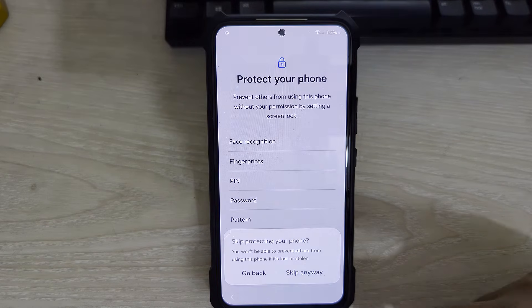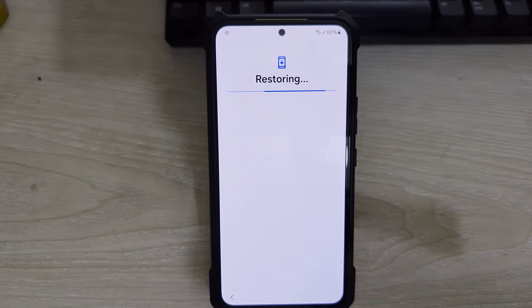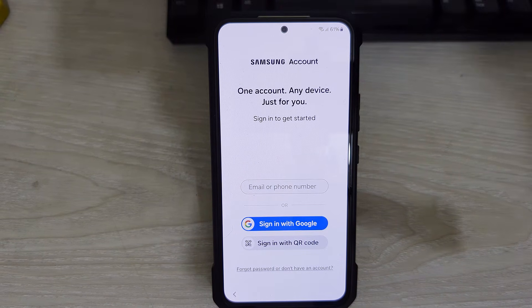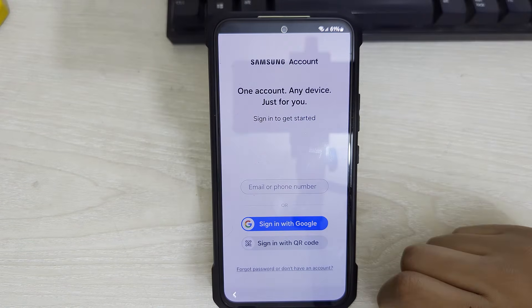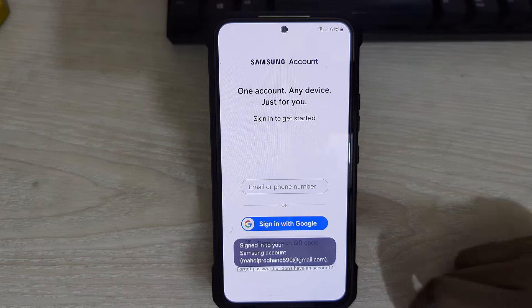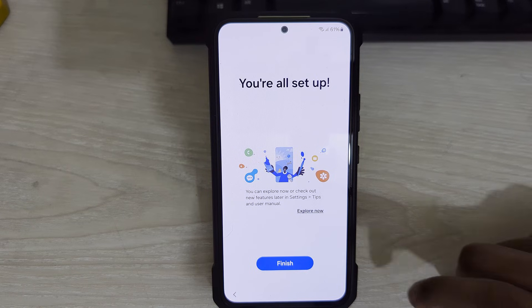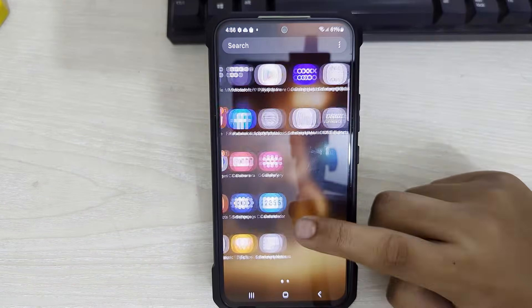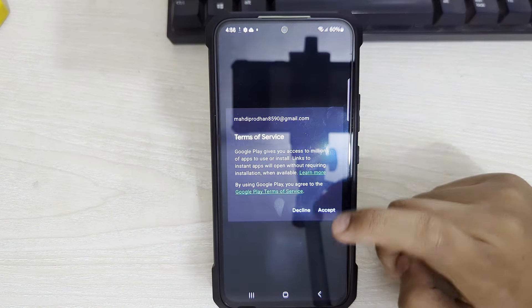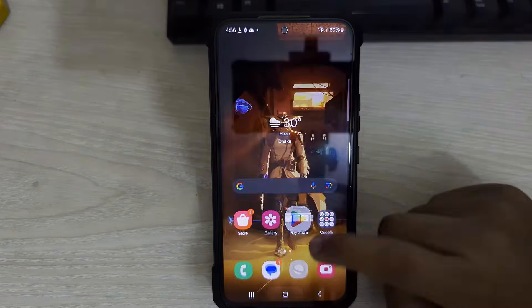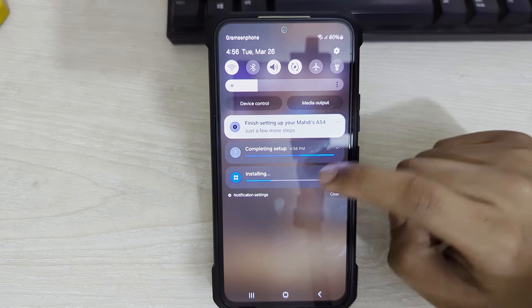Tap on Accept and skip through any remaining prompts. It is now restoring. Here you can add a different Samsung account — you can sign up for a new Samsung account if you wish. Tap on Sign in with Google account and we have added our new Gmail as our Samsung account. Tap on Finish. Here you can see all of our apps and data are now downloading from our Google account. That's how you can remove your Samsung account without knowing your Samsung account's password and also without losing any data.